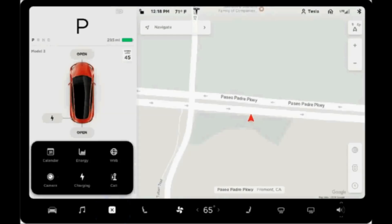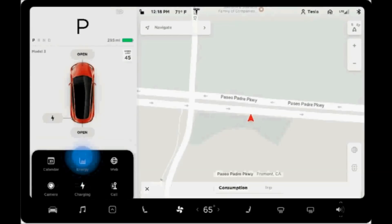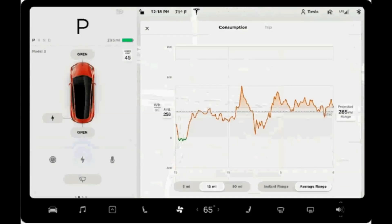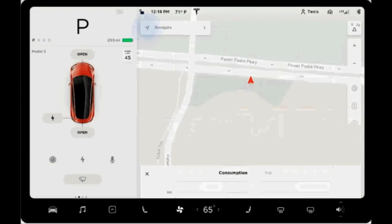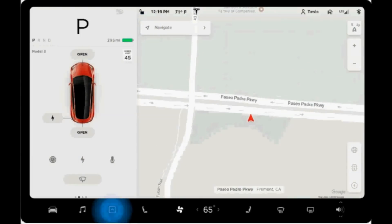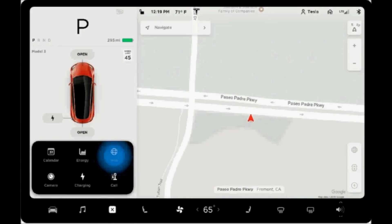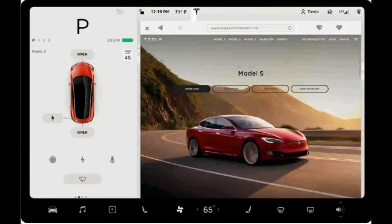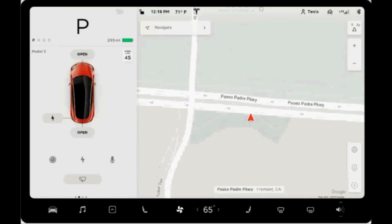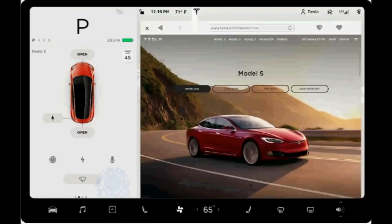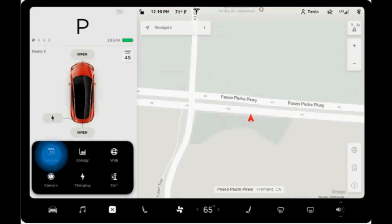The energy app is the same as the Model S energy app, with real-time energy usage and for trips, projected energy usage. The web app is a full web browser with the ability to save your favorite websites — you can just sweep up to go to your favorite app.